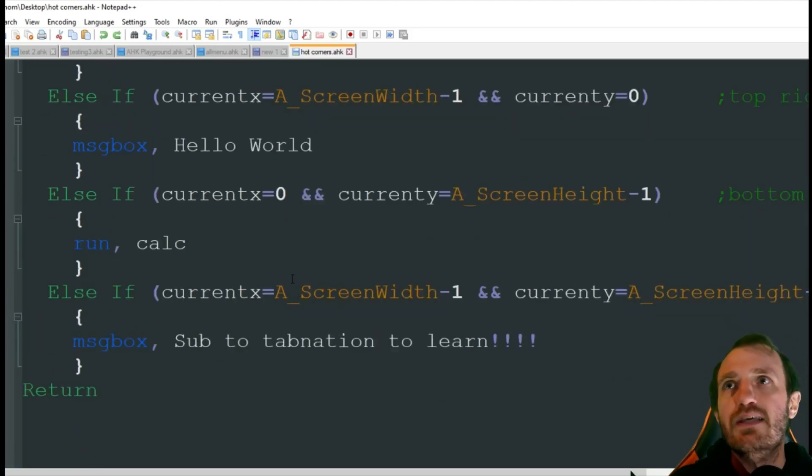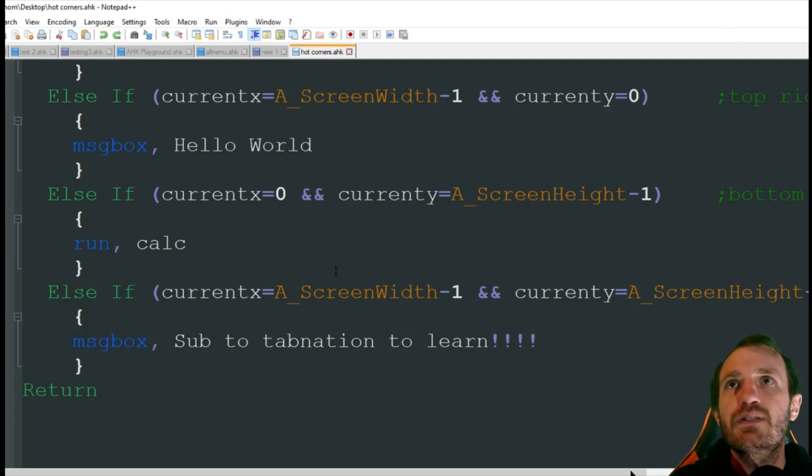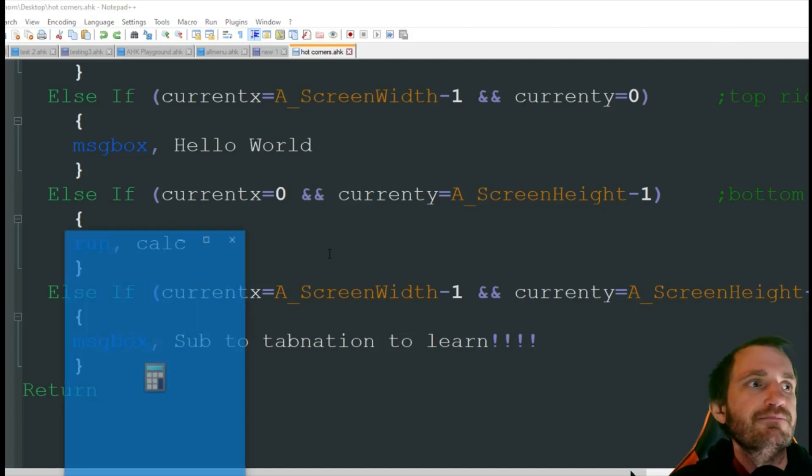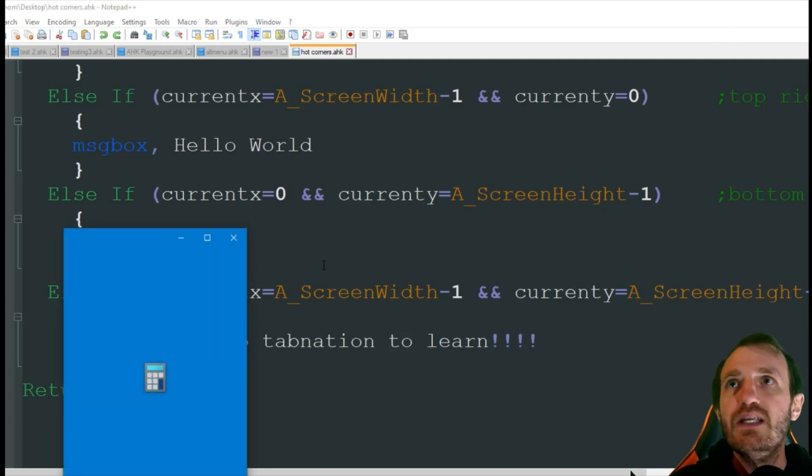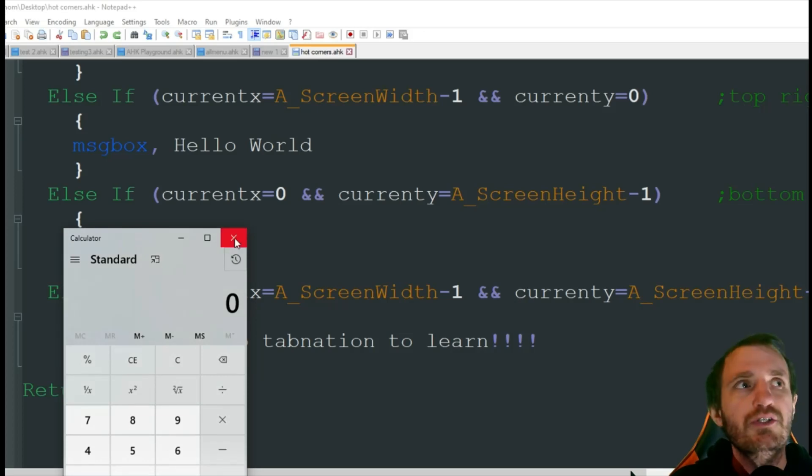Bottom left calculator. Let's go down there. There we go. Calculator ran.